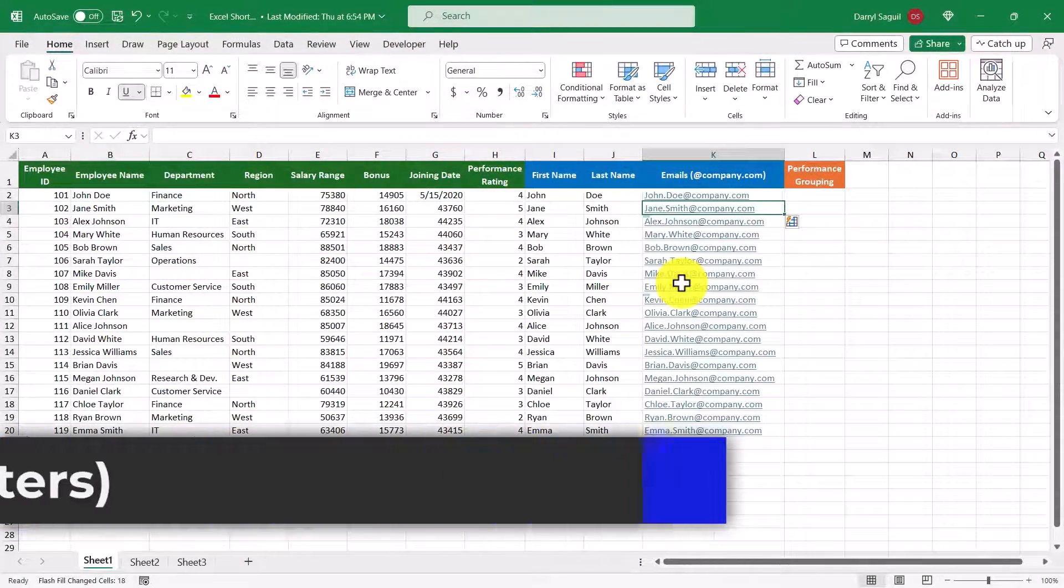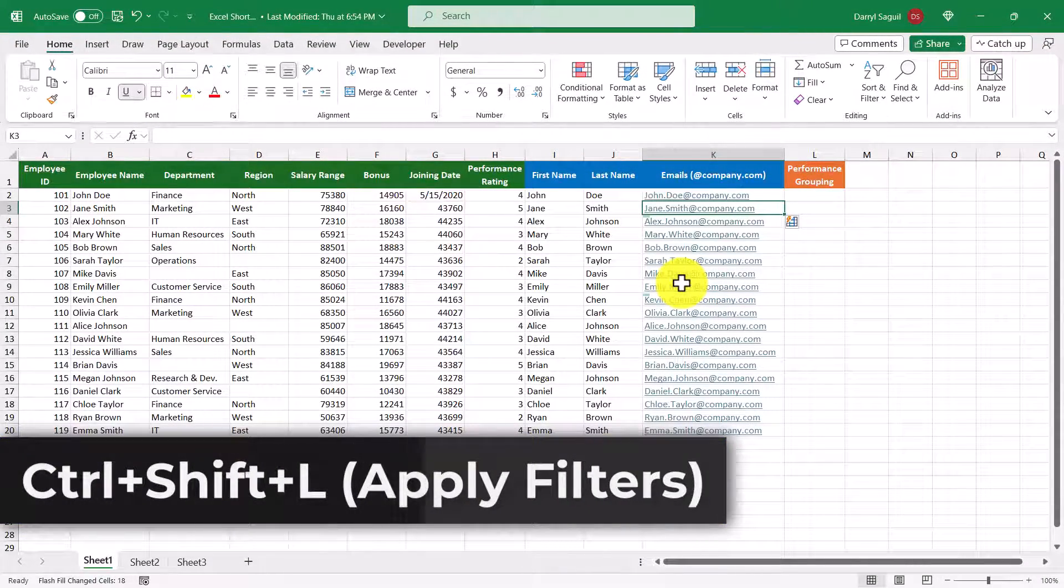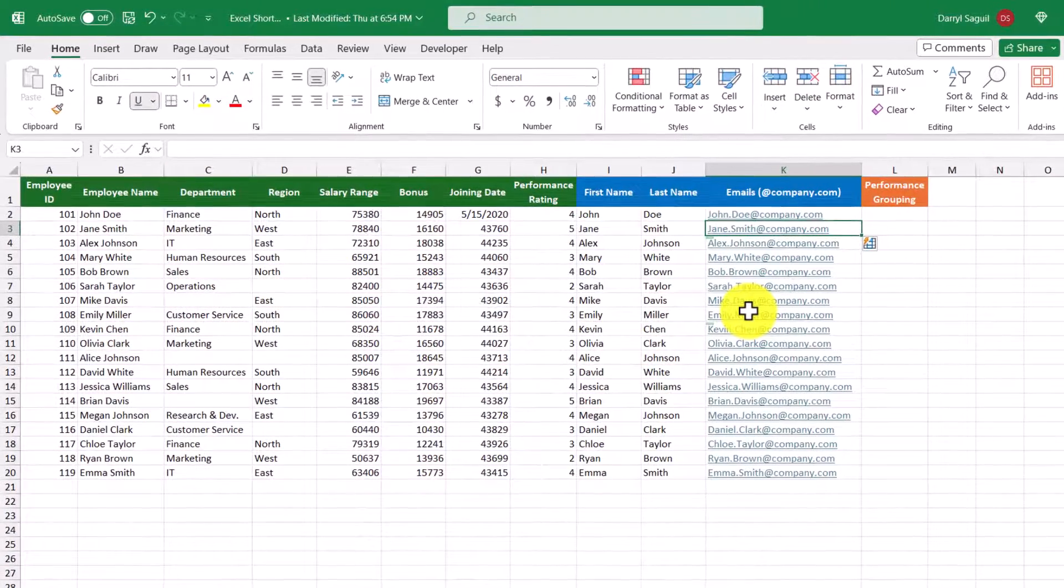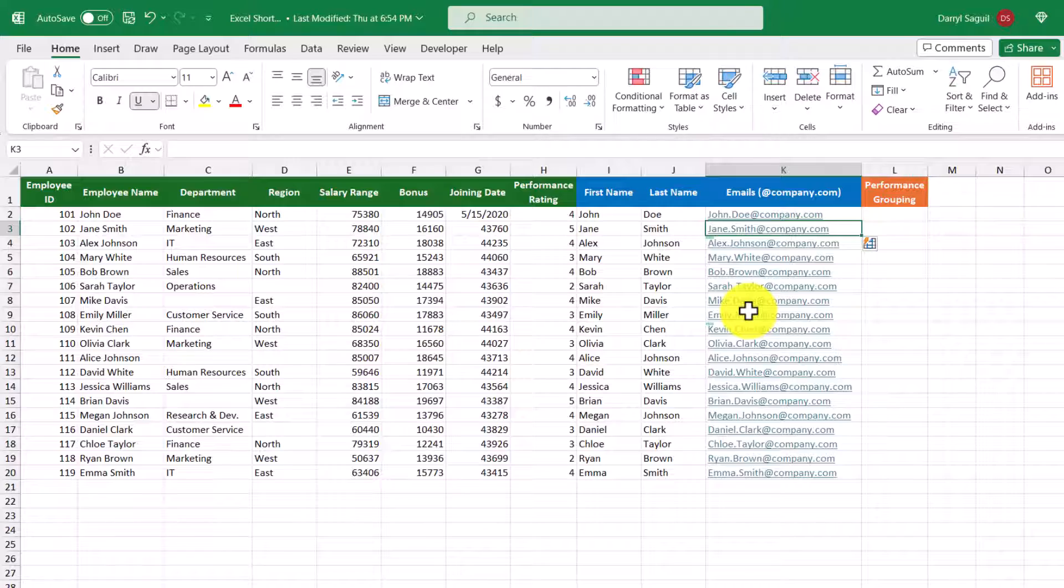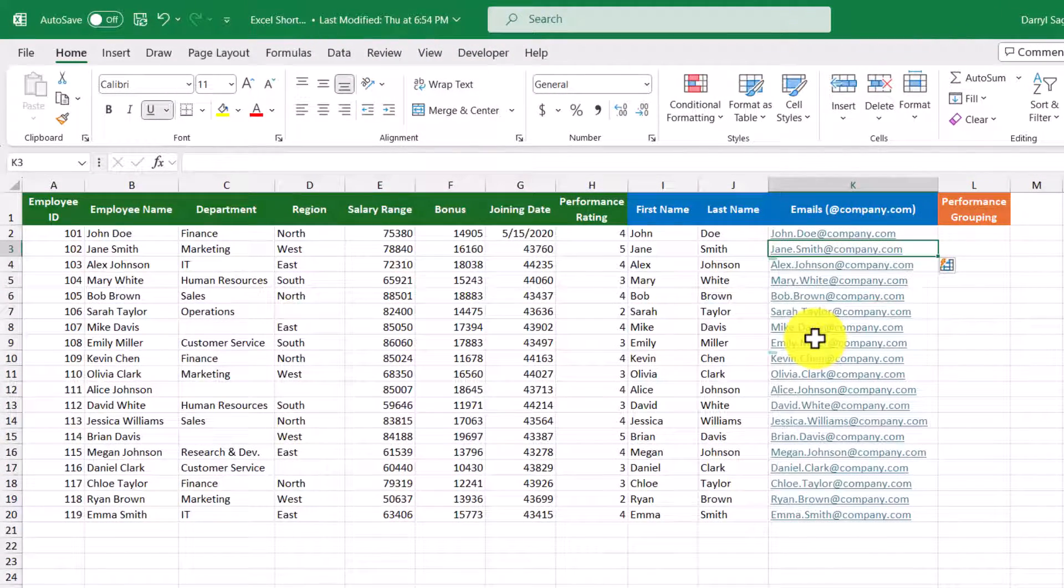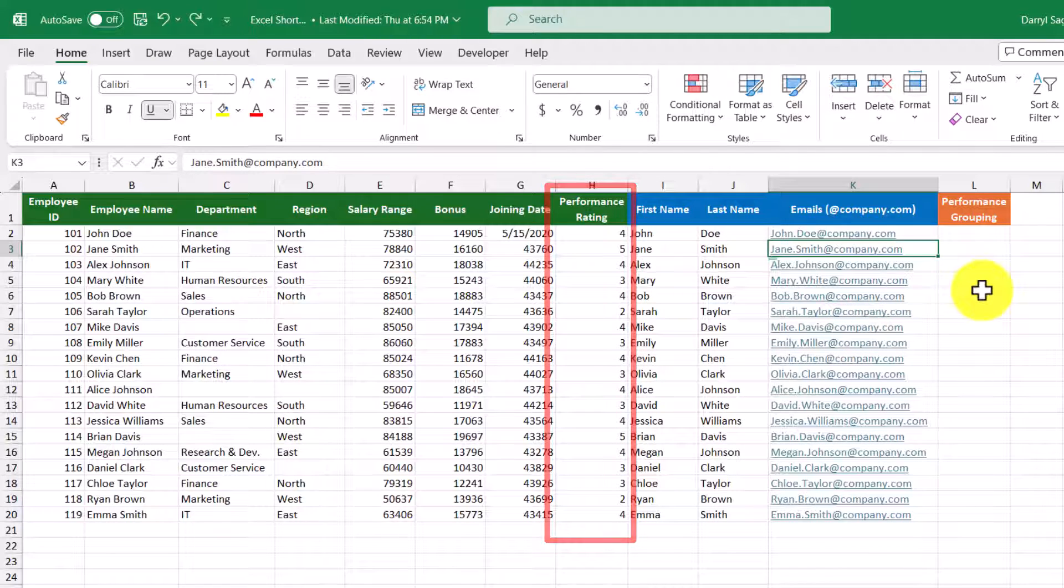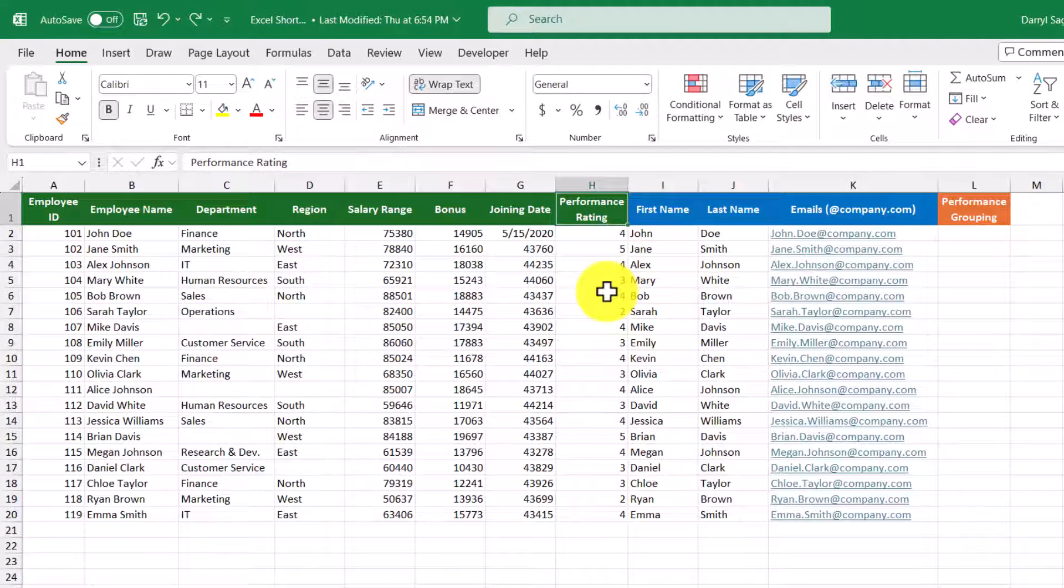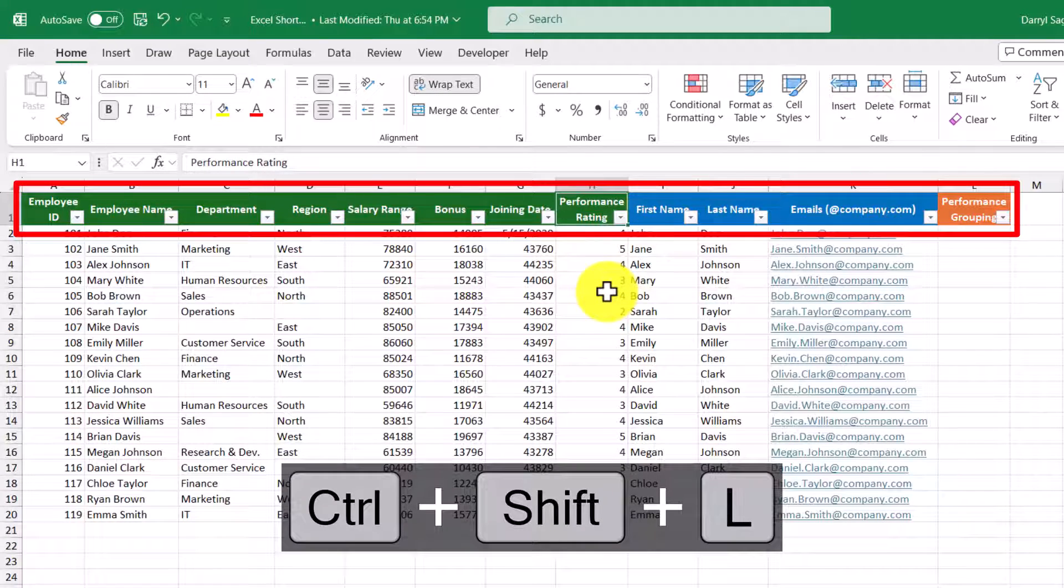Our next shortcut is going to be Control+Shift+L, which is a quick way to apply filters to our dataset. Filtering is a great way to show relevant information while hiding the rest. So using the same dataset, let's say that we want to show only employees with a performance rating of 5. All we have to do here is select one of the cells in our header row, and then use our shortcut Control+Shift+L, and then we can instantly see the filters being applied.